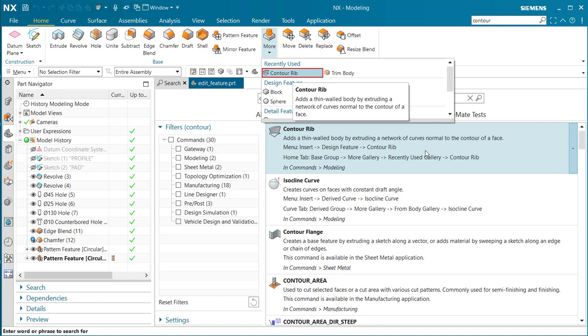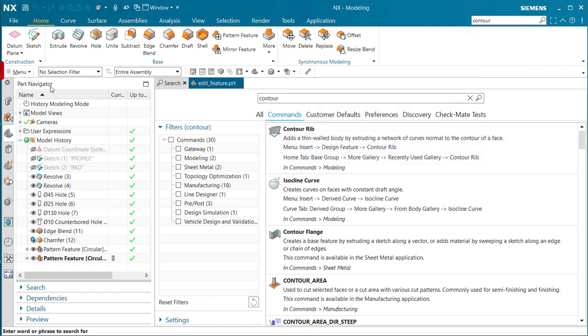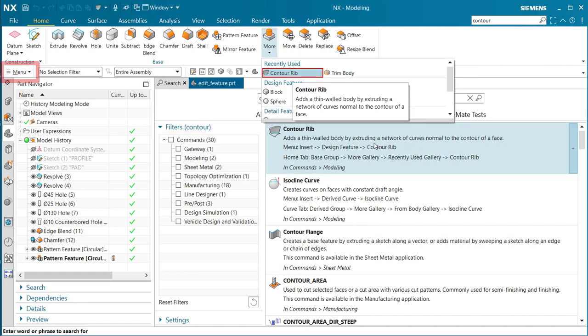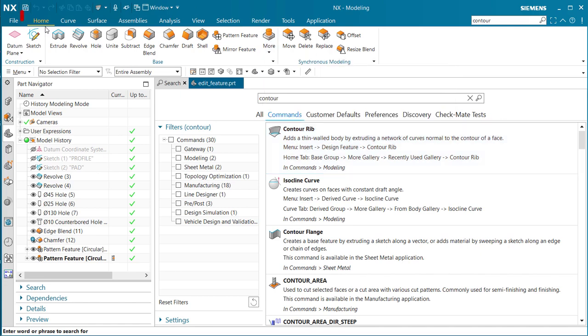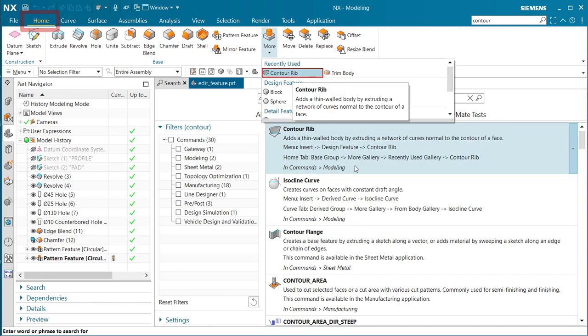It also shows under menu where it's located, which is the menu here, and then also shows me under the home tab over here and then leads me to the command itself.